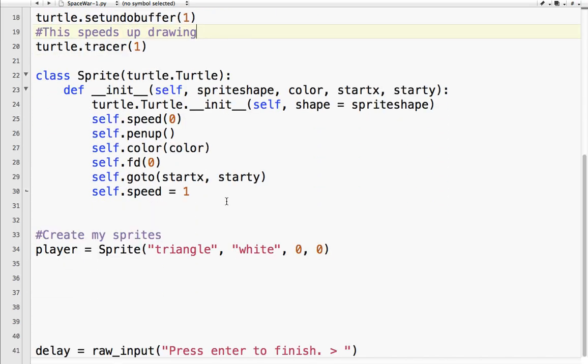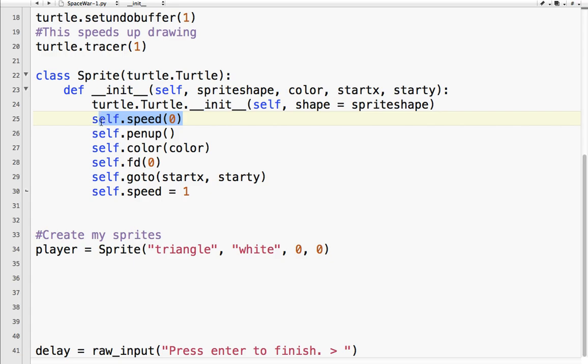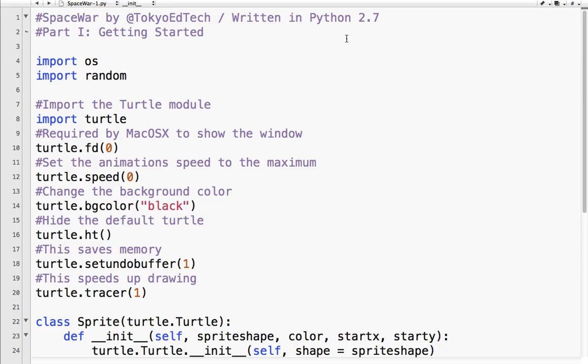So yeah, this is kind of our basic program. We've got our basic sprite class defined. It is a child class of the turtle class. And we set the shape, color, starting point. And for all of our turtles, we want their, or for all of our sprites, we want their animation speed to zero, no pen, whatever color we chose. And using the forward thing just to make sure it appears. We probably don't actually need that again. And then move it to the starting points and set its speed to one. And let's stop there and move on to part two.